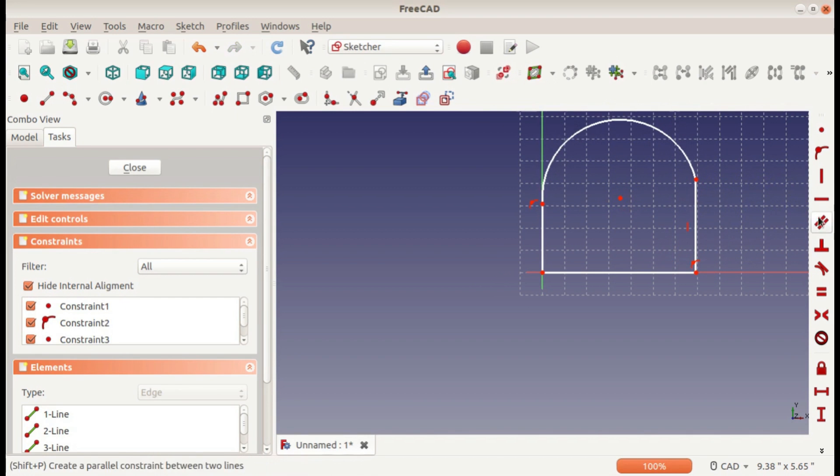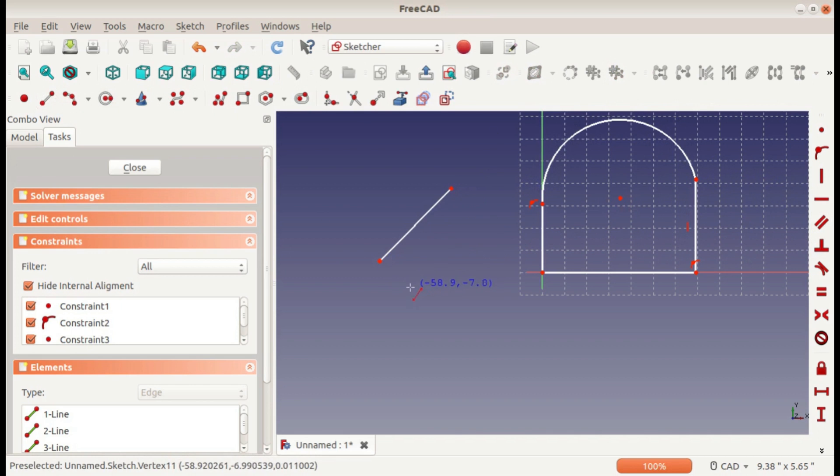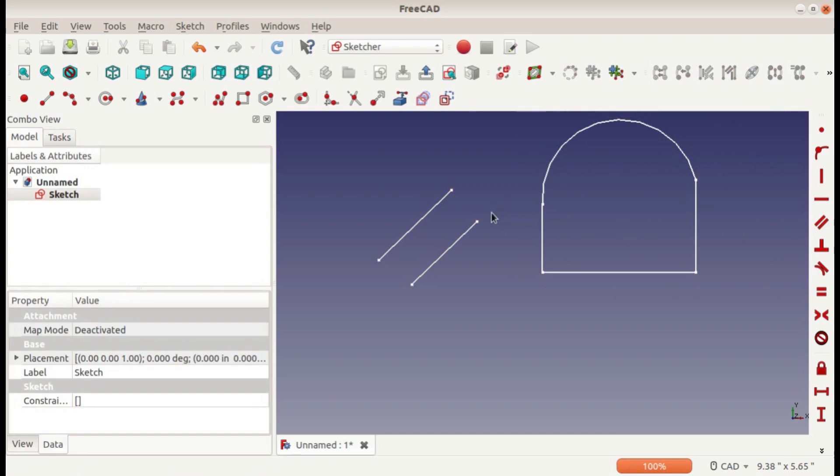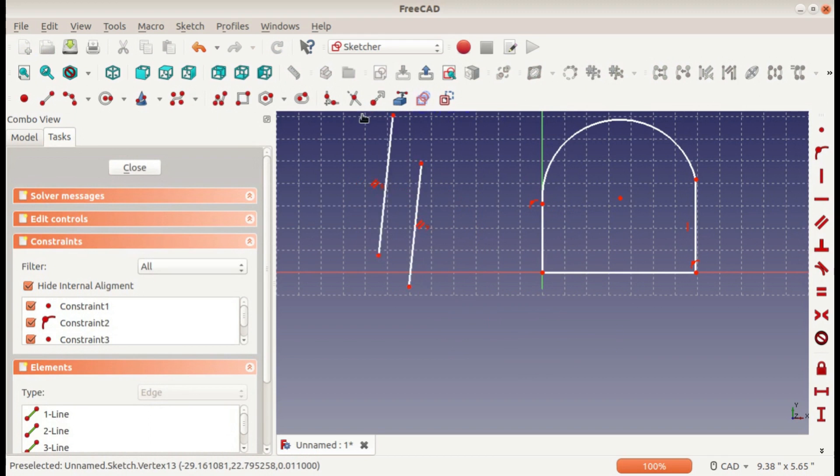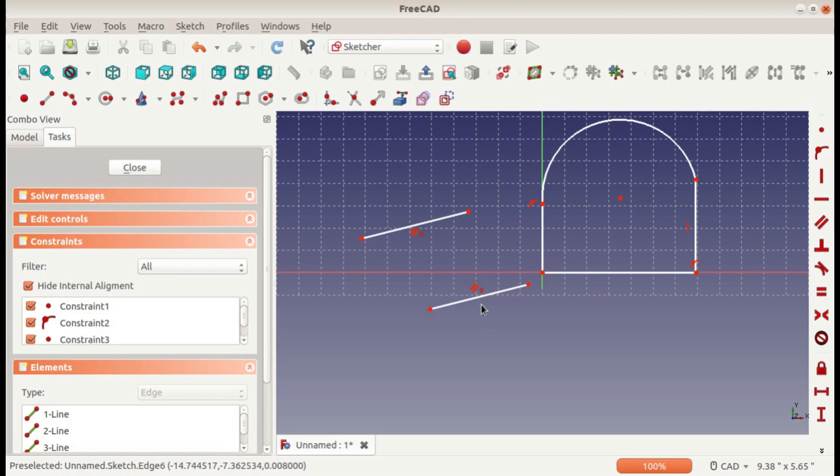The next is parallel. If I just make two lines out here, select them and set them parallel—no matter what now, I can move them around any way I'd like and they're always going to be parallel.